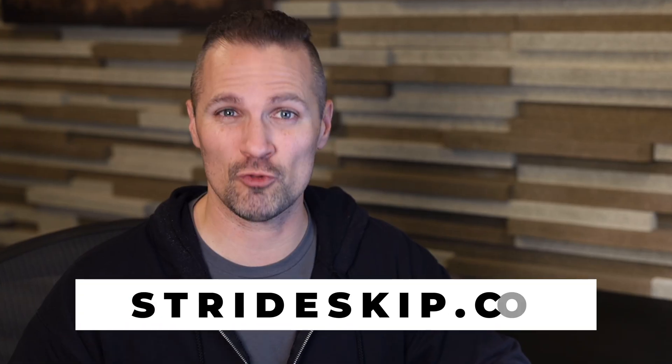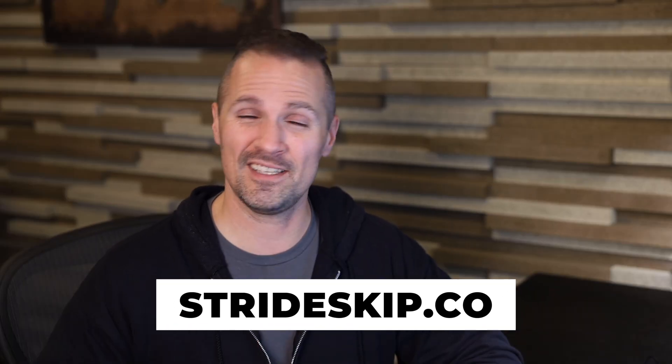Hey, what's going on? This is Seth. In this video, I'm going to show you how to bulk skip trace a list of property owners using strideskip.co. This is a tool that makes it fast, easy, and super affordable to skip trace all the property owners on your list.